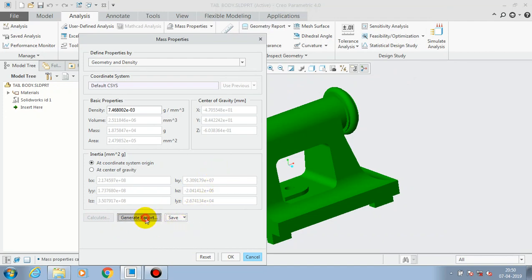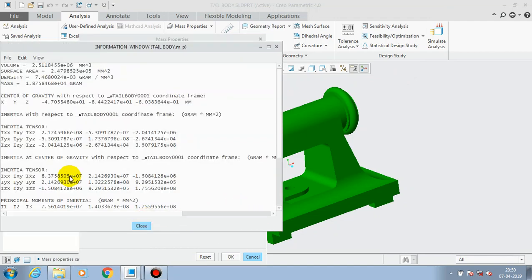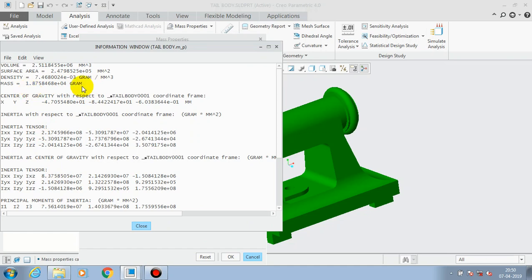Here we have to select Calculate to generate the mass value of the component. At last we get a report such as mass properties, density, surface area, and volume. These are the results we can get from this option.